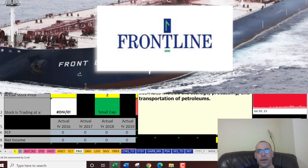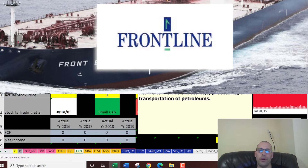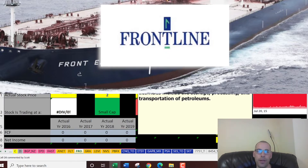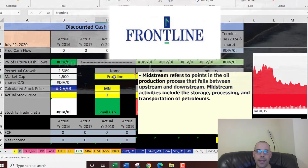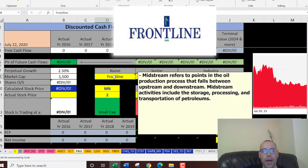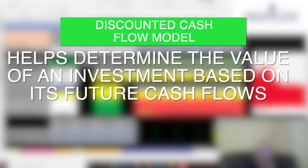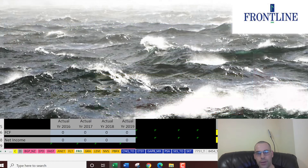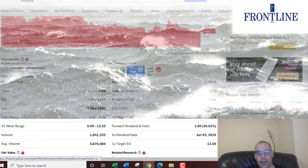In this video we're going to look at Frontline, which is an oil and gas midstream company. Midstream refers to points in the oil production process that fall between upstream and downstream. Midstream activities include storage, processing, and transportation of petroleum. What I do in my videos is run my discounted cash flow model to figure out the real value of a company's stock and look at the financial ratios, comparing them to competitors — and we do it together throughout the entire video.